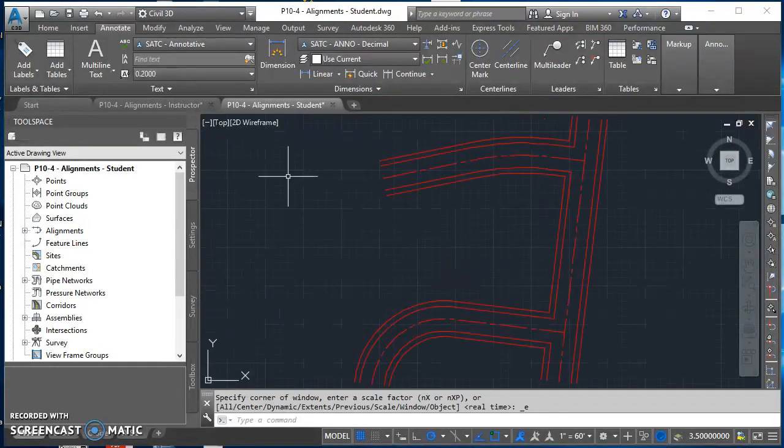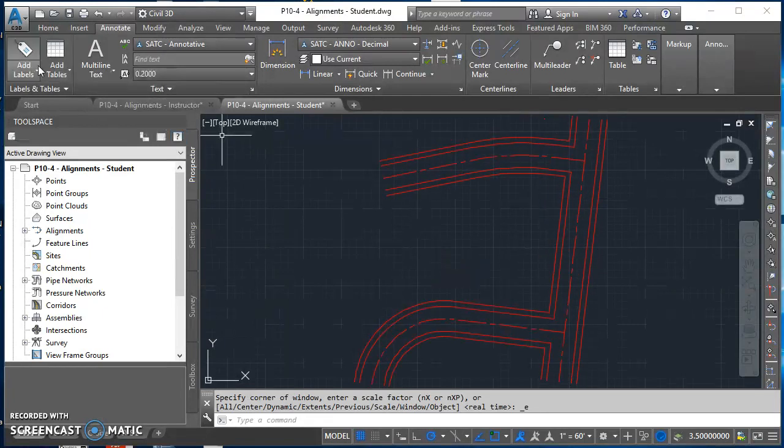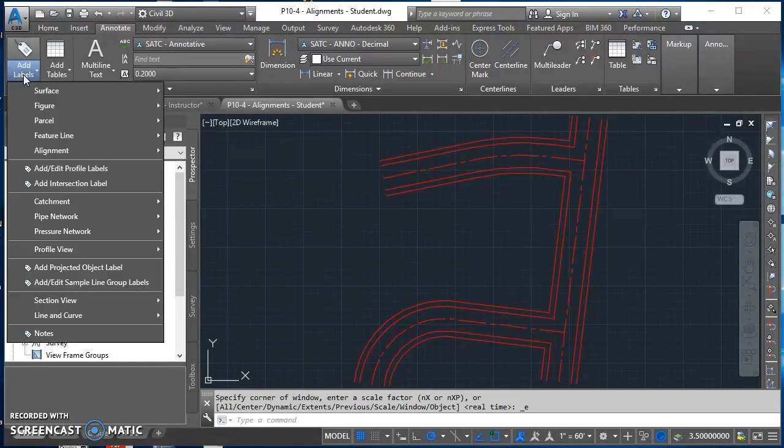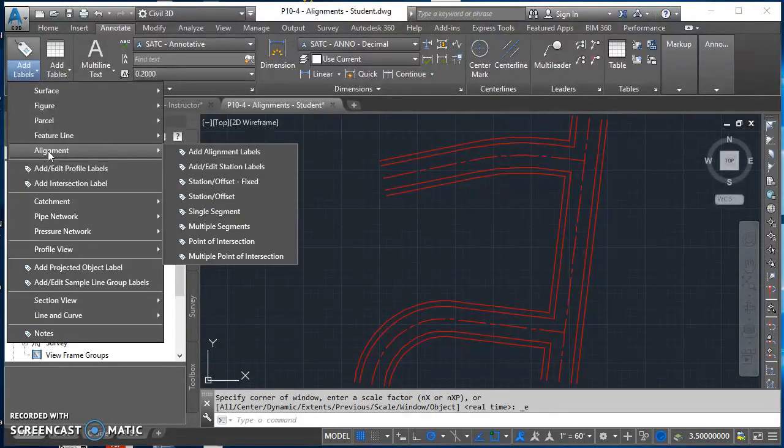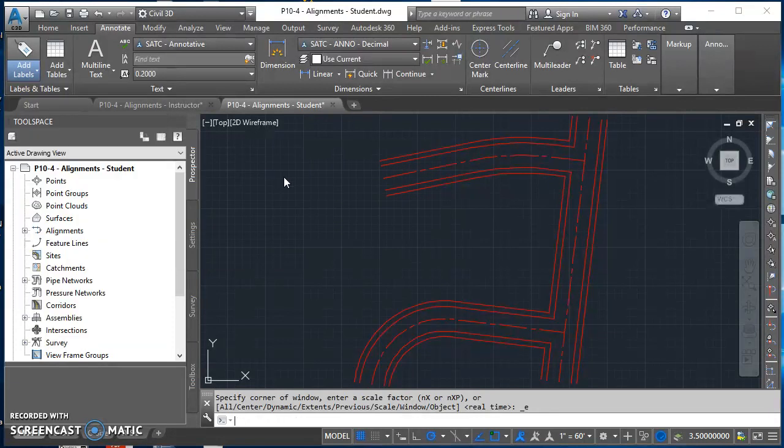After we do that, we need to label these lines and these curves on our alignments. We do that through the annotate tab on the ribbon. Click on add labels, come down to alignment, and come over to add alignment labels.